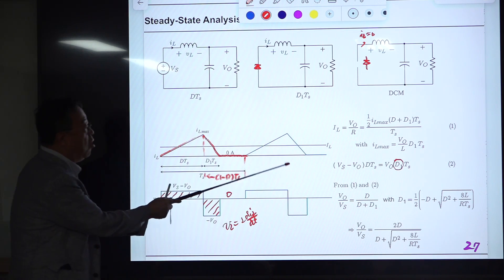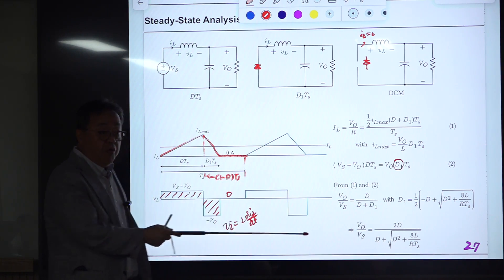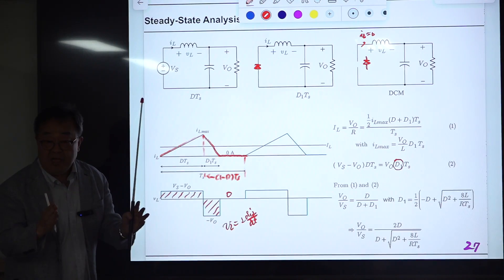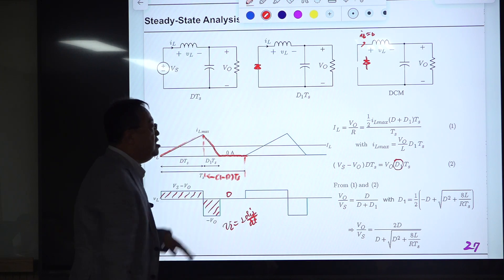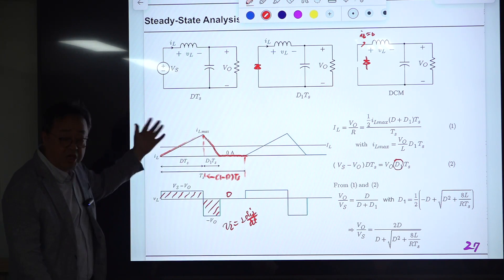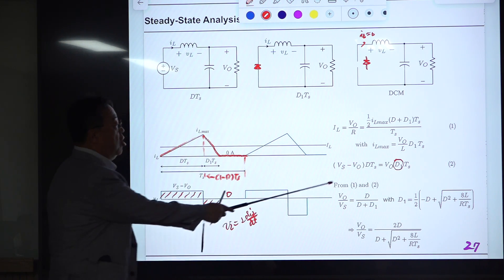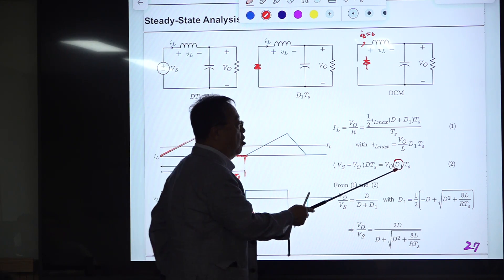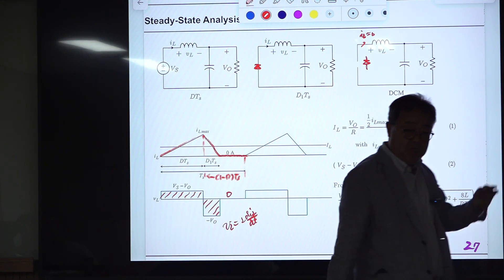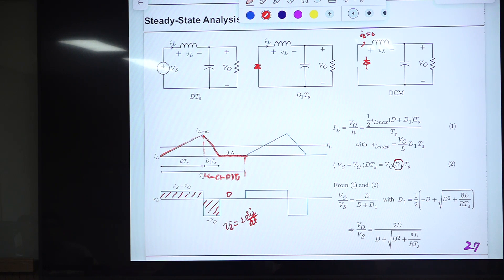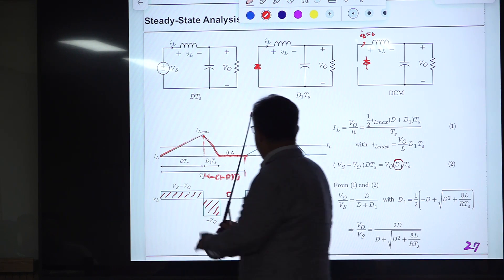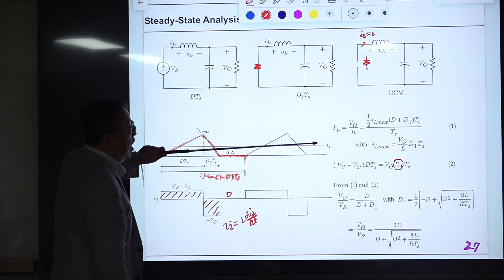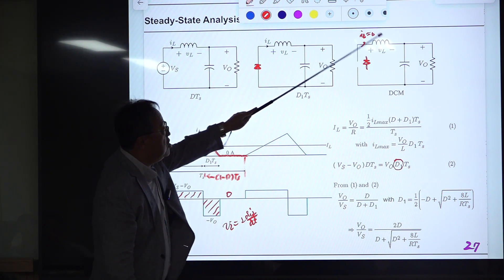D1 is unknown and uncontrollable — it is determined by circuit operating conditions. What you control is only D. D1 is an unknown variable and must be eliminated. So we need another equation, which comes from the inductor current waveform: the average value of inductor current must equal the load current V_O/R.